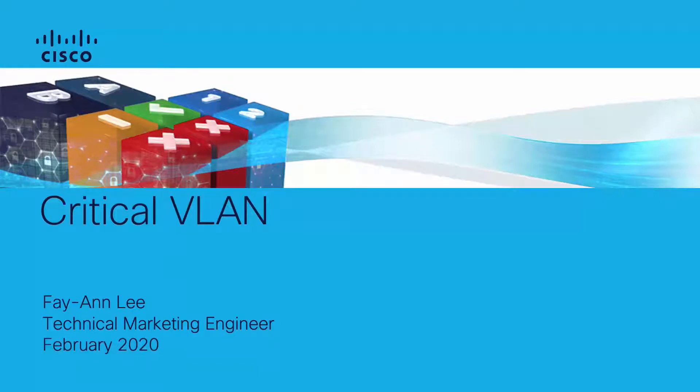Hello everyone, my name is Faye Ann Lee and I am a technical marketing engineer. Welcome to Cisco's SD-Access channel where we share updates on the features and technologies of Cisco's SD-Access solution.